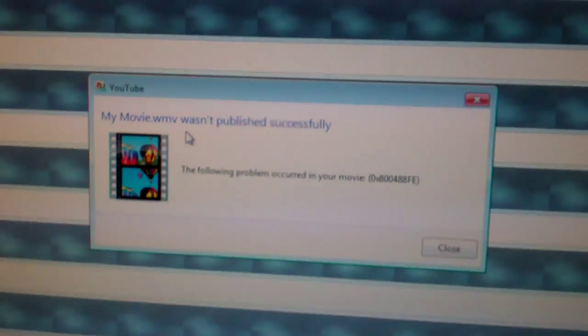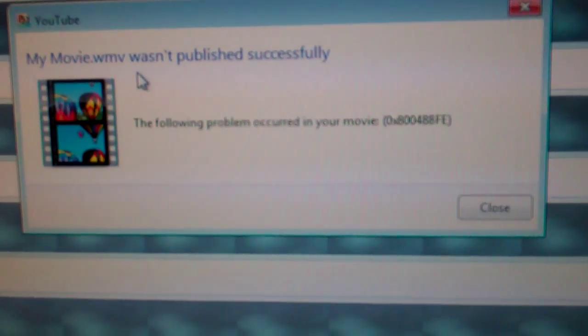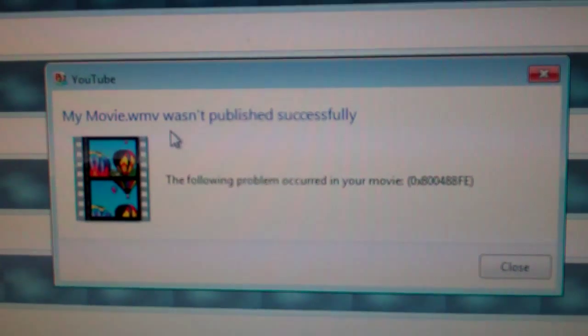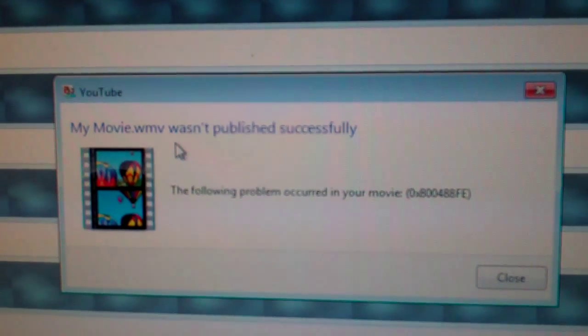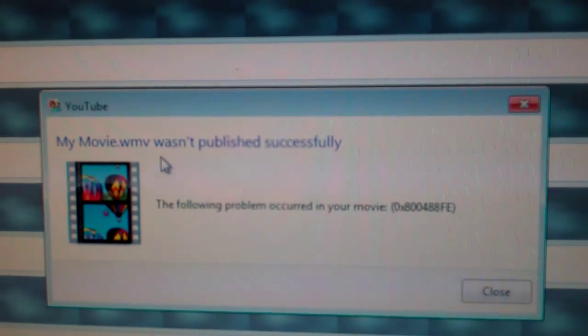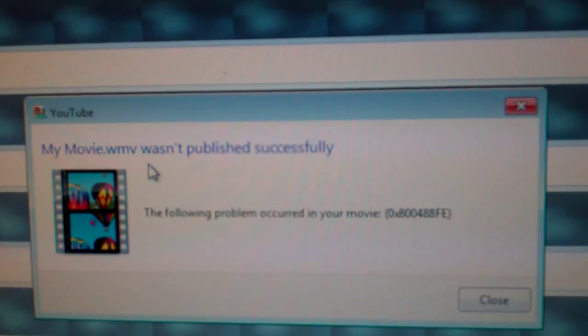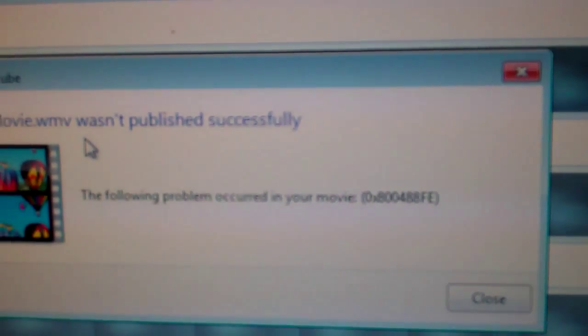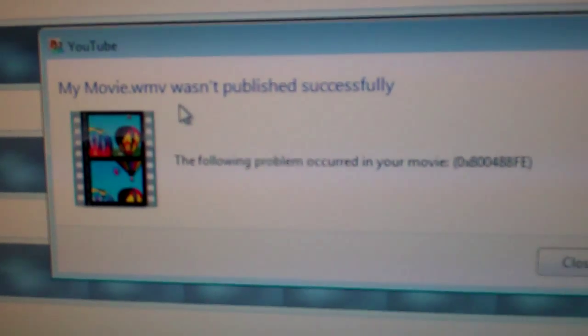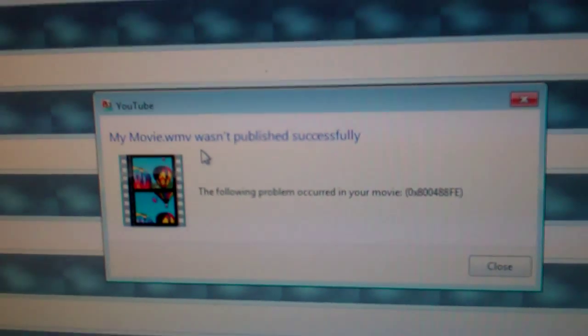I don't know if you can read that or not, but it says the following problem occurred in your movie. And it has 0x800488FE. It just says the movie was not published successfully.